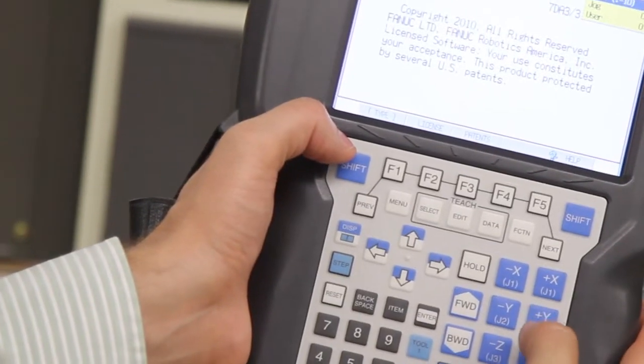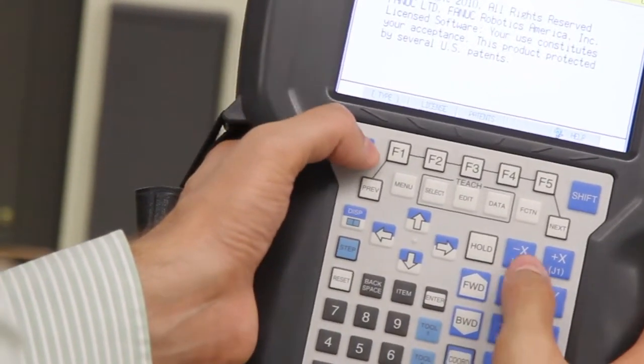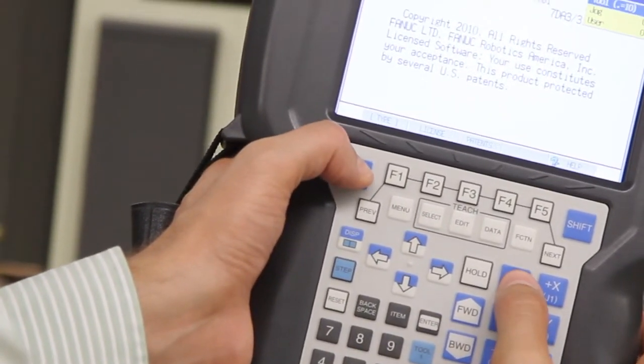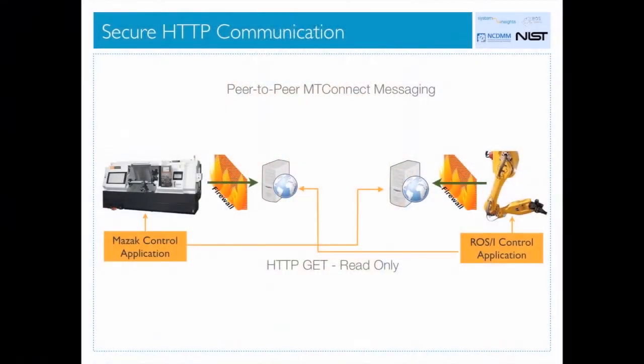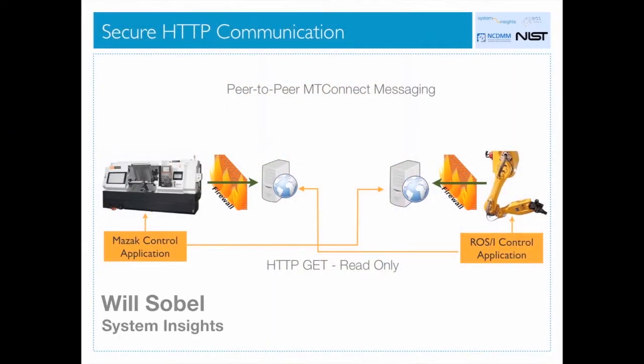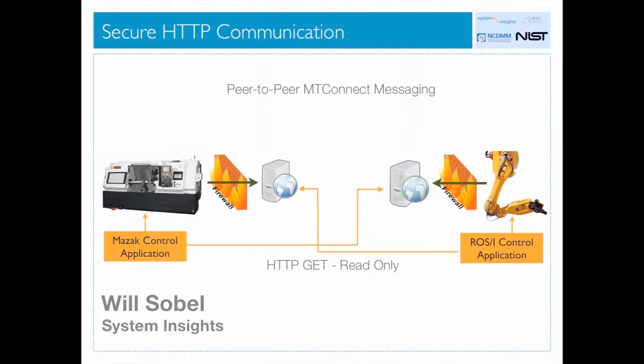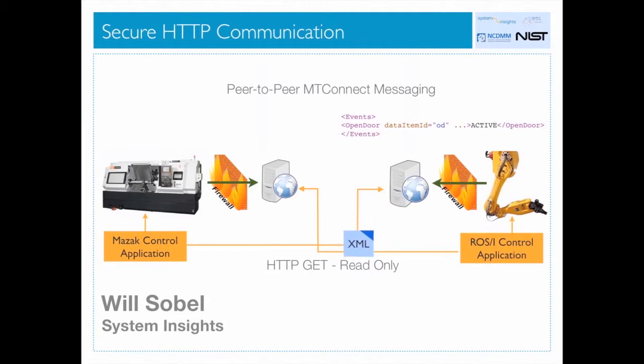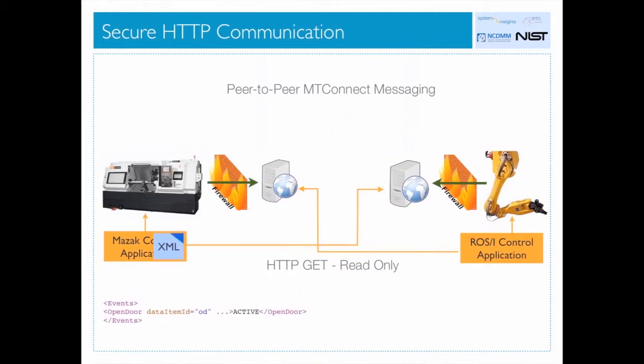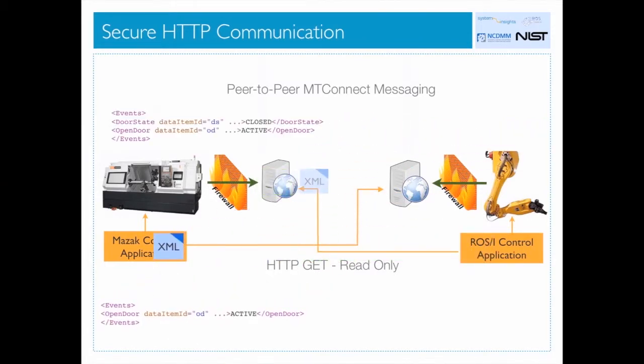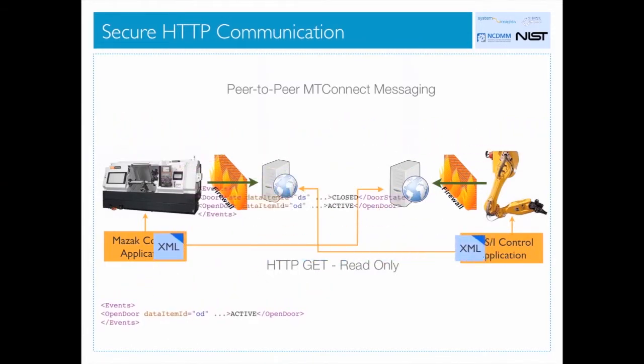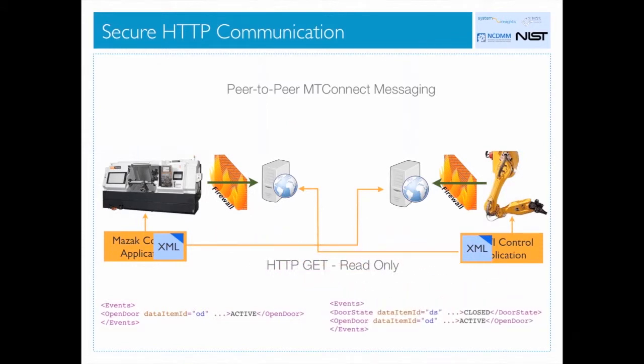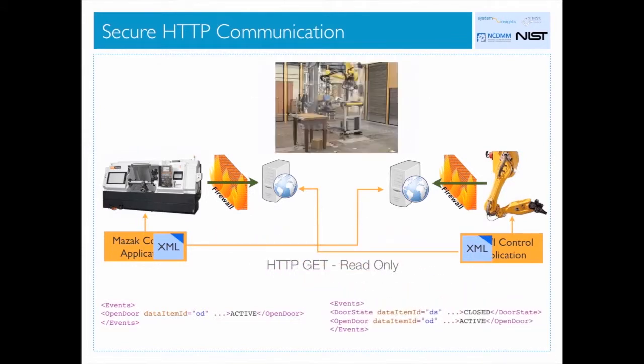Teach pendant programming is a way of moving the robot and recording those waypoints that are later played back as part of the robot program. The systems architecture used in the MTConnect ROS Industrial demonstration at NIST made use of the MTConnect read-only communication strategy, where devices do not directly control each other. They publish their state using an HTTP server, and the other devices perform actions if they are capable to do so.